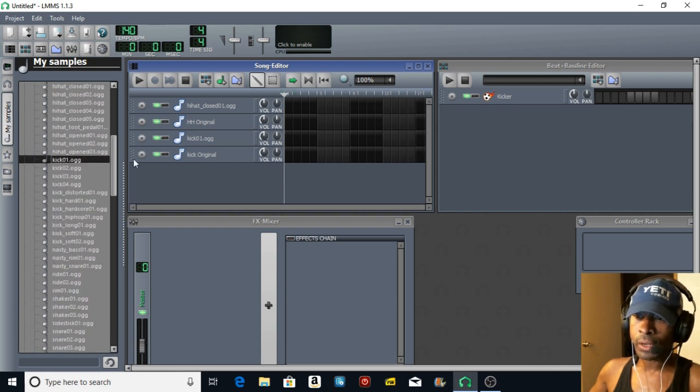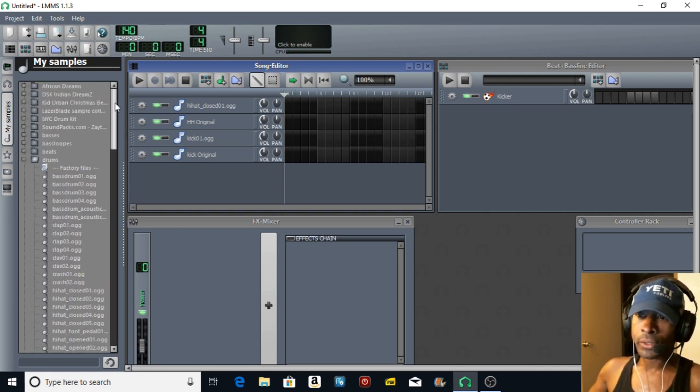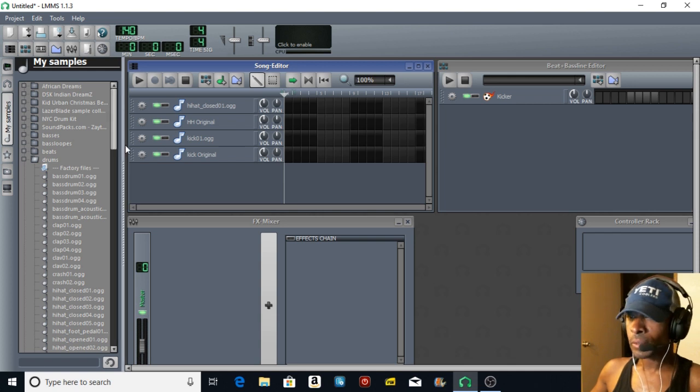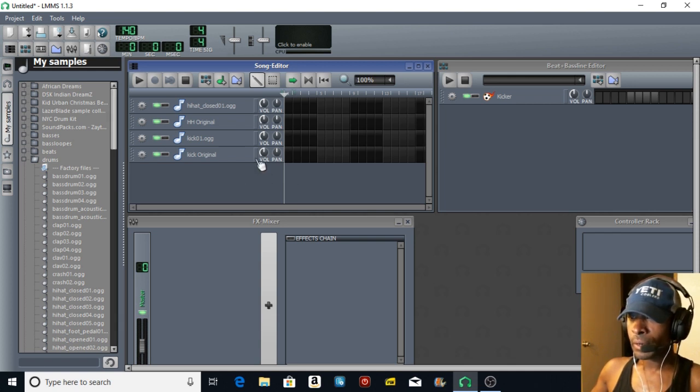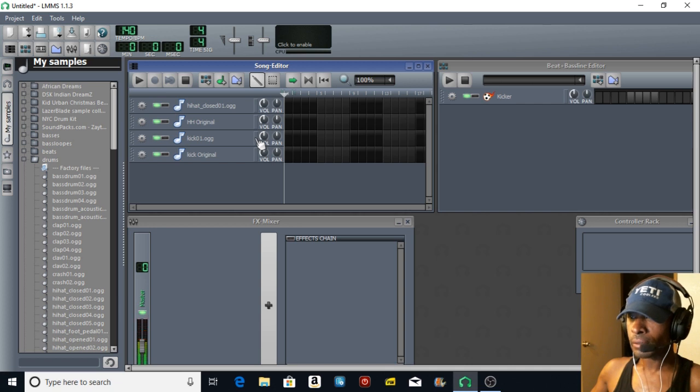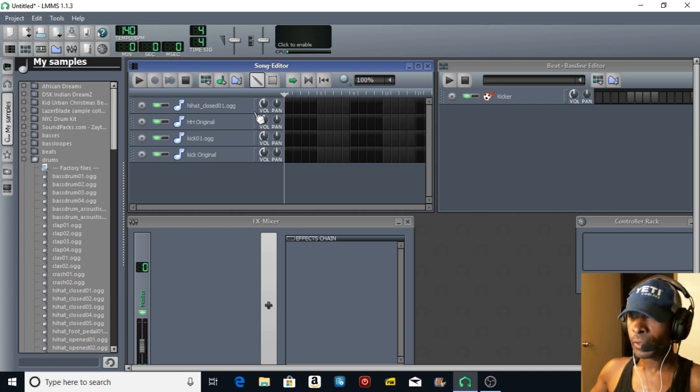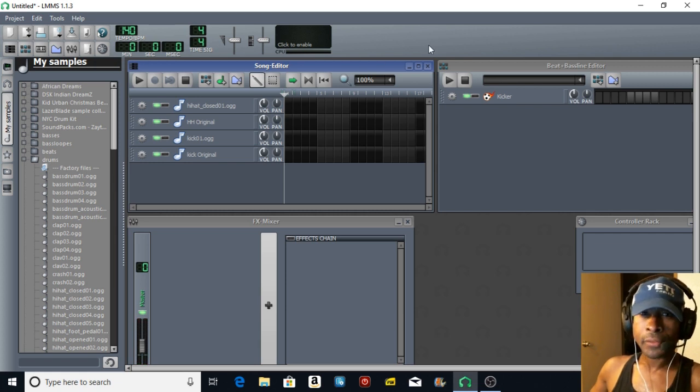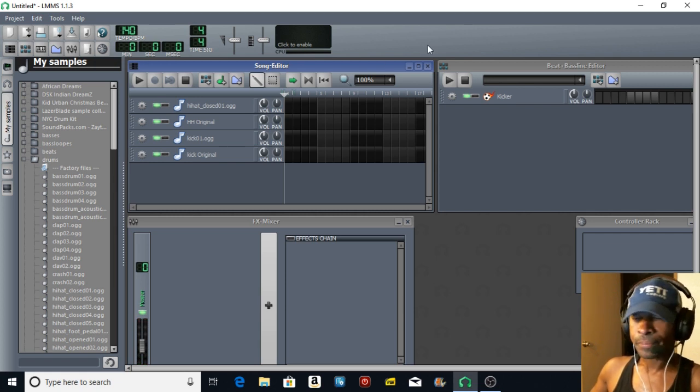So before you give up on it and say LMMS is garbage, it's not garbage - you can just invest the time and tweak the instruments yourself. Here we go: original kick, modified kick, hi-hat original, modified. Thanks for watching.